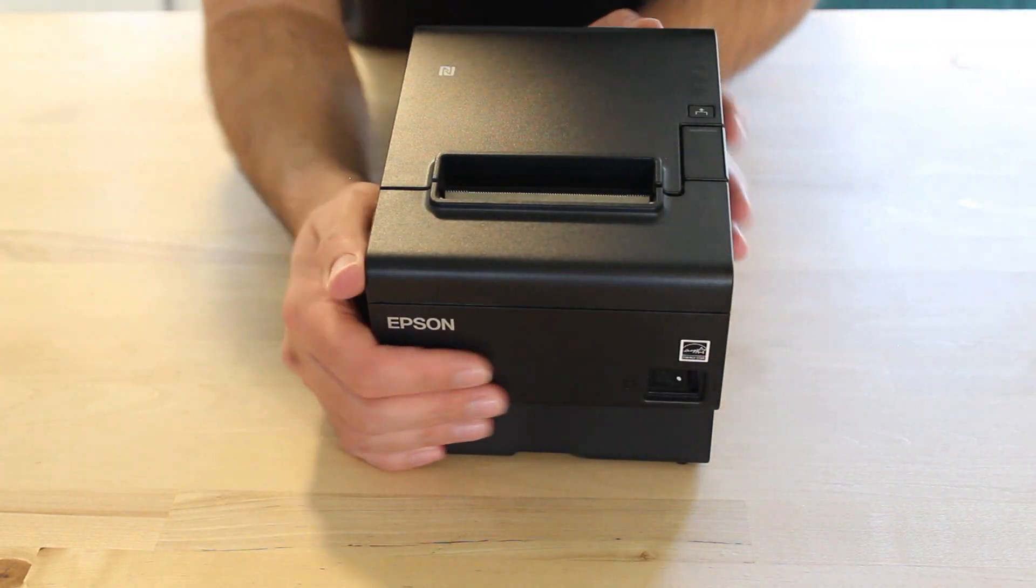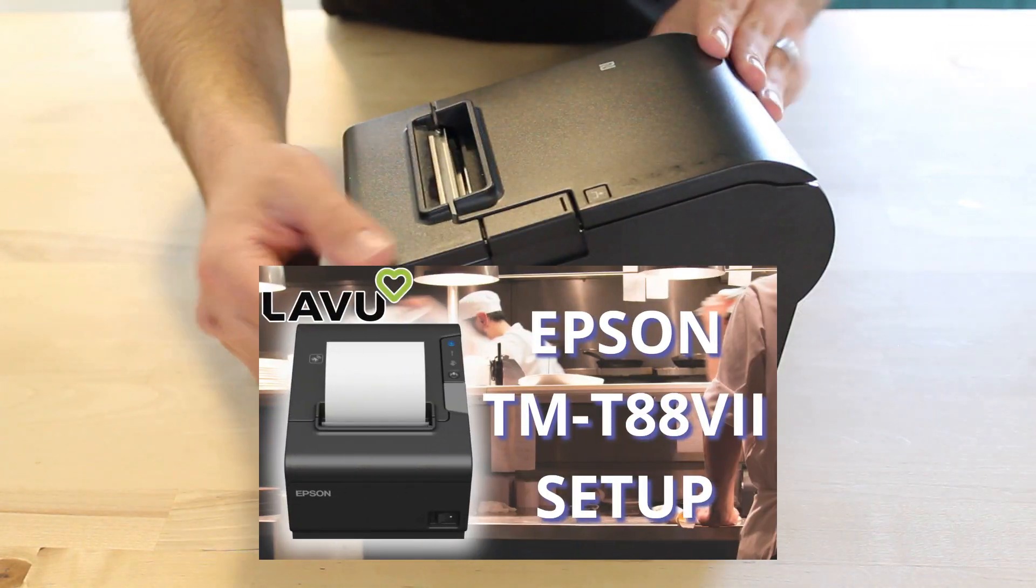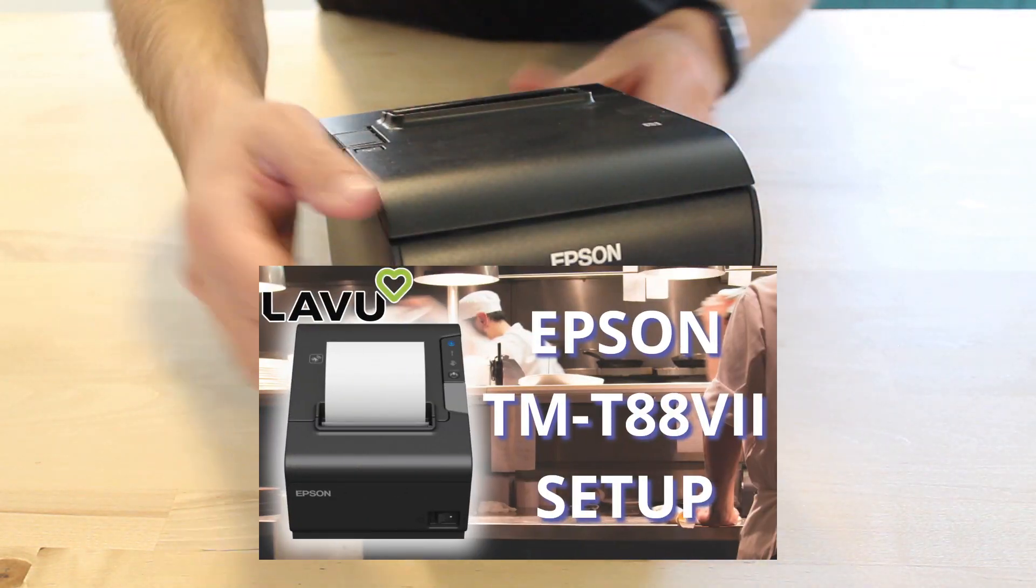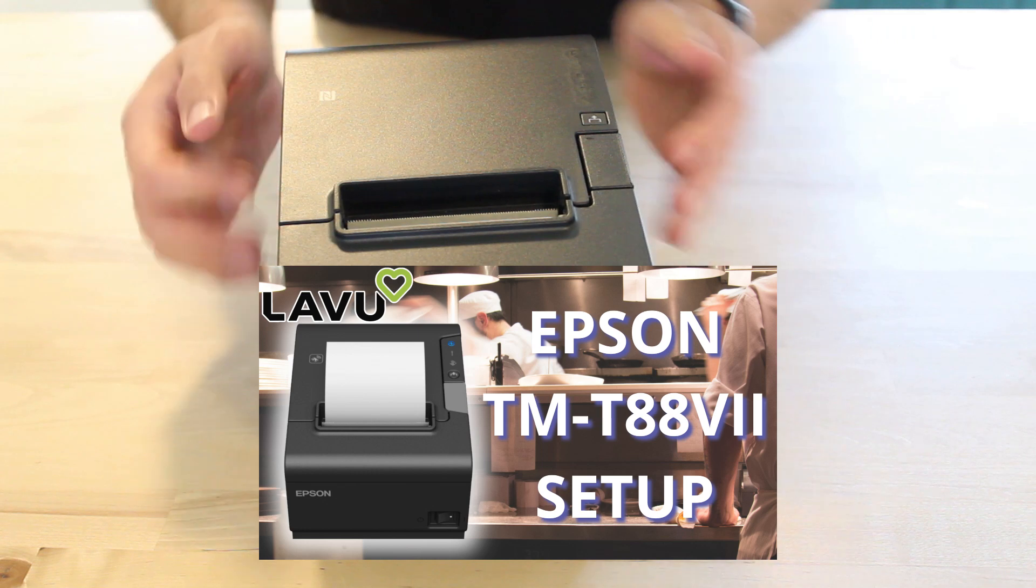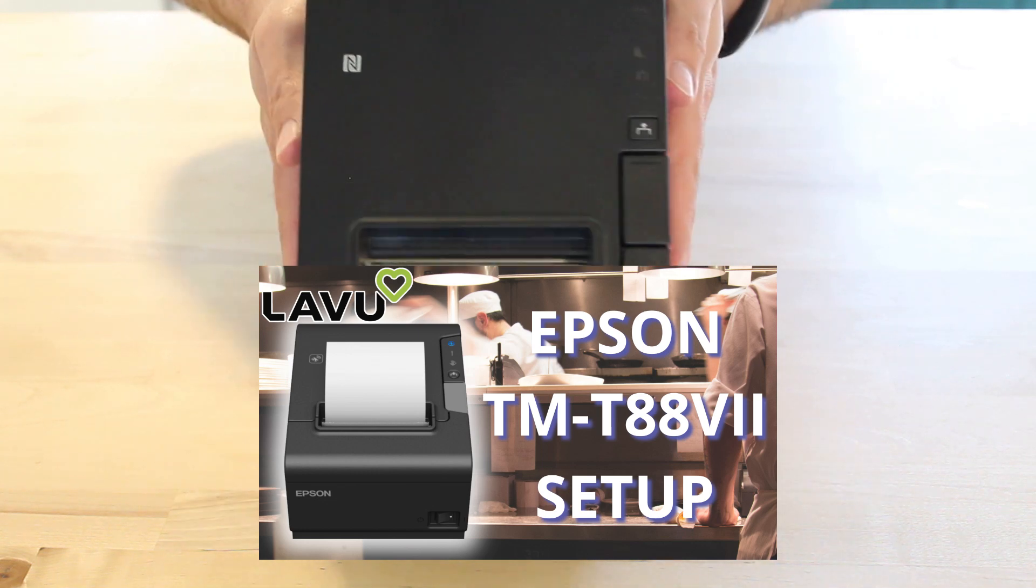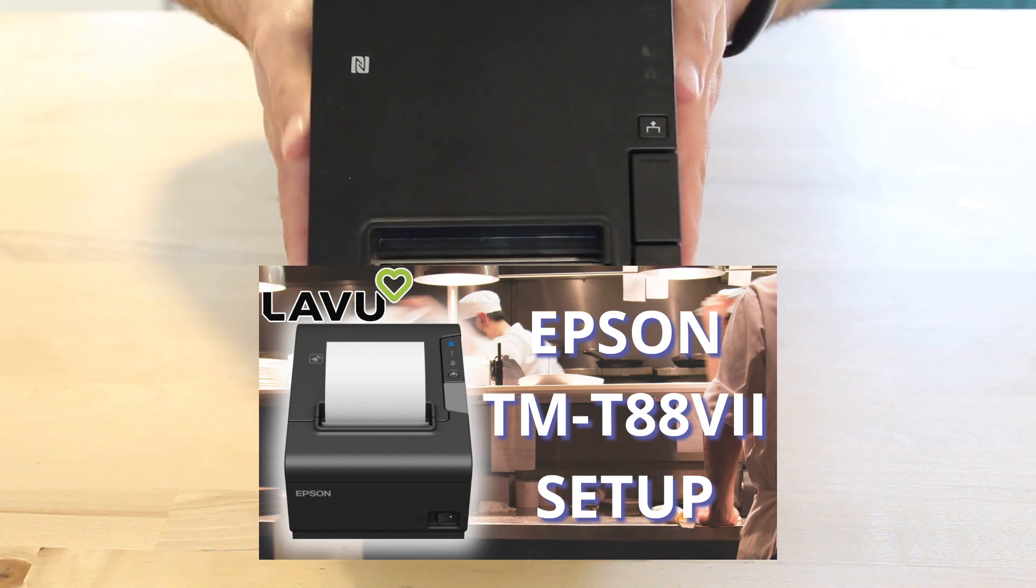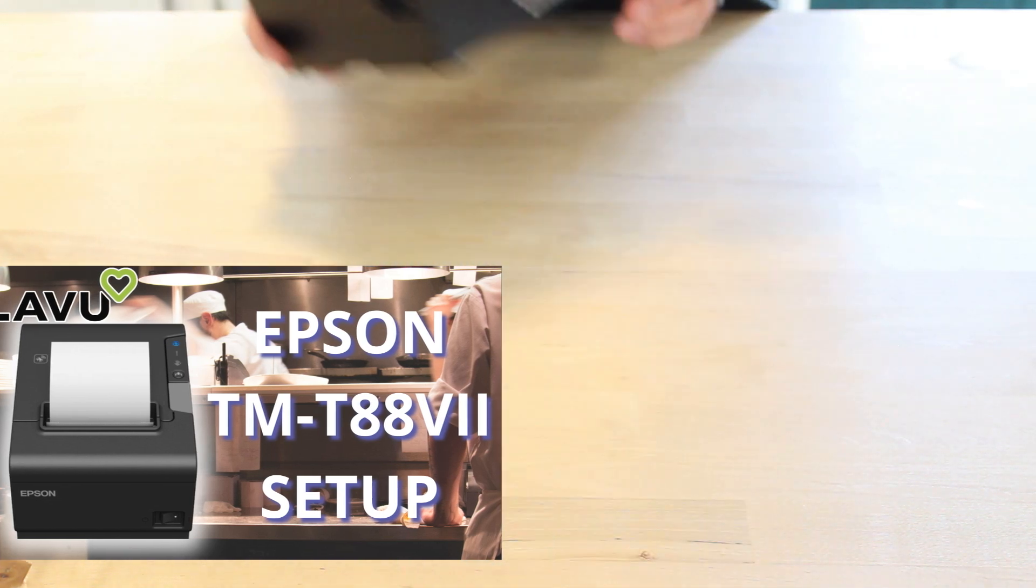Finally, if you happen to have Epson's TMT887 printer, check out our YouTube channel for a separate setup video as it will vary greatly from what we see here. Alright, let's get started.